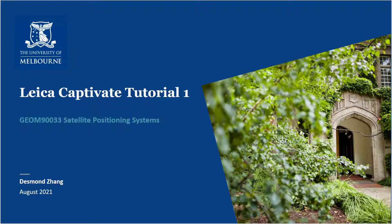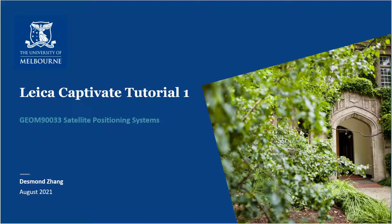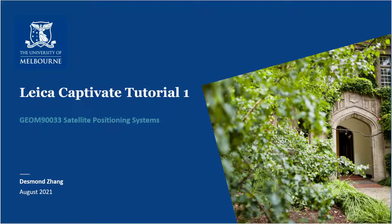Hi everyone, welcome to Satellite Positioning Systems. Today in this video I will be showing you how to set up the GS controller for the Leica GNSS receivers we have. We have GS15 and GS16 here at Melbourne Uni, but the software for the controllers is the same as I will be showing you today.